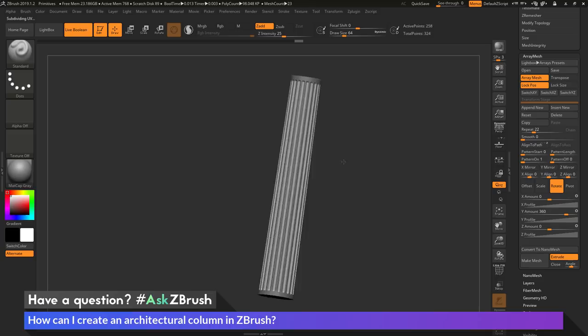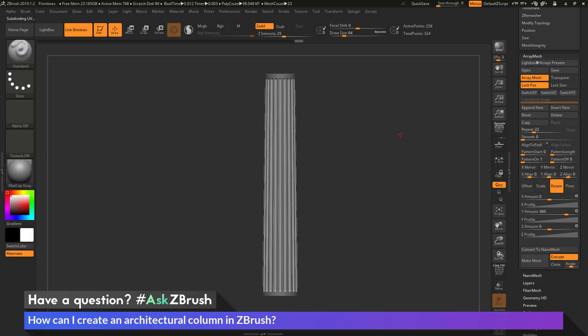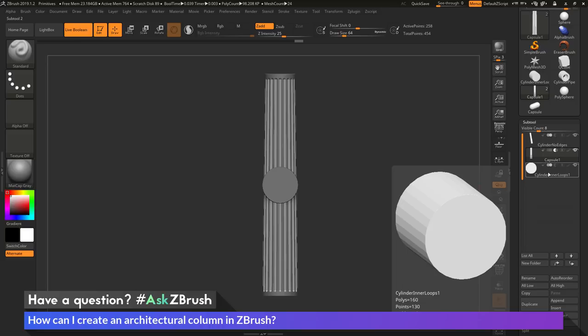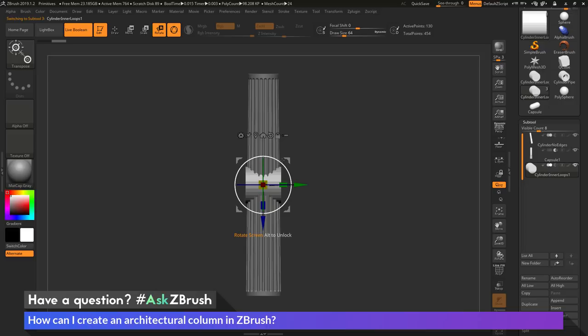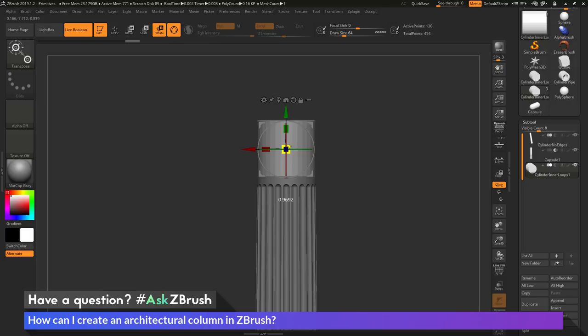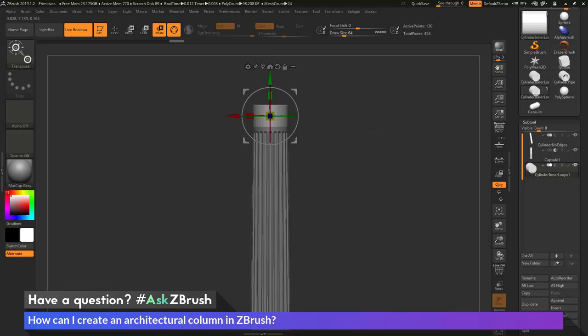Now I need to add the plinth and capital. I'll go back to the Subtool palette, click Append, and select the Cylinder Interloops tool. I'll rotate it 90 degrees with the Gizmo 3D, move it up to the top of the column, scale it down a bit, and have it interpenetrate that area — that starts the top capital.